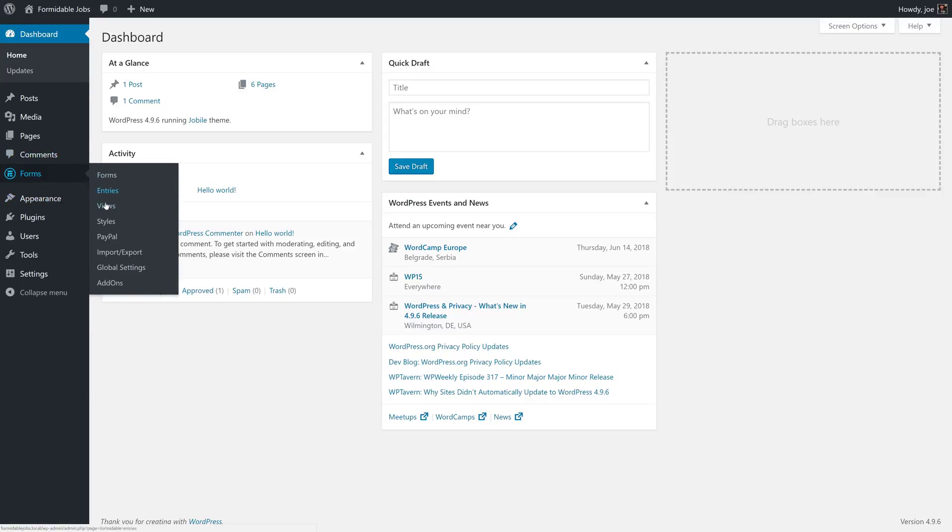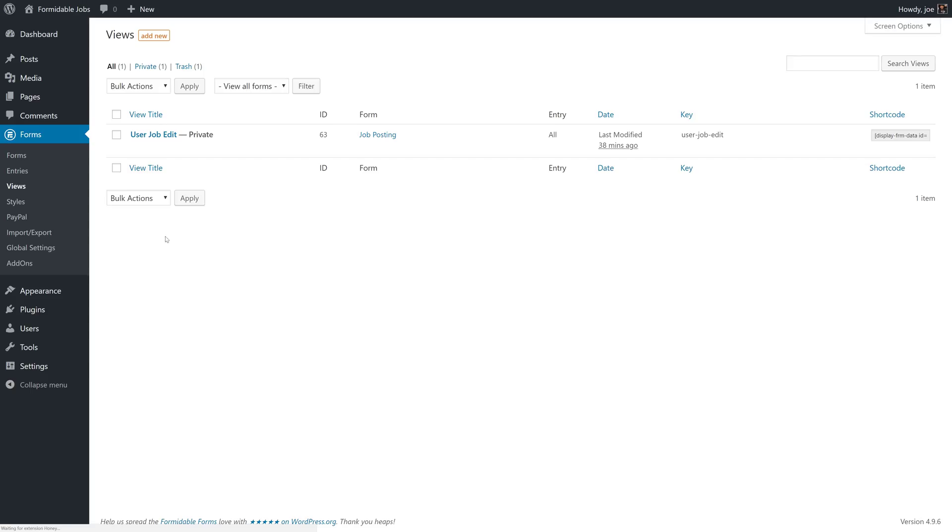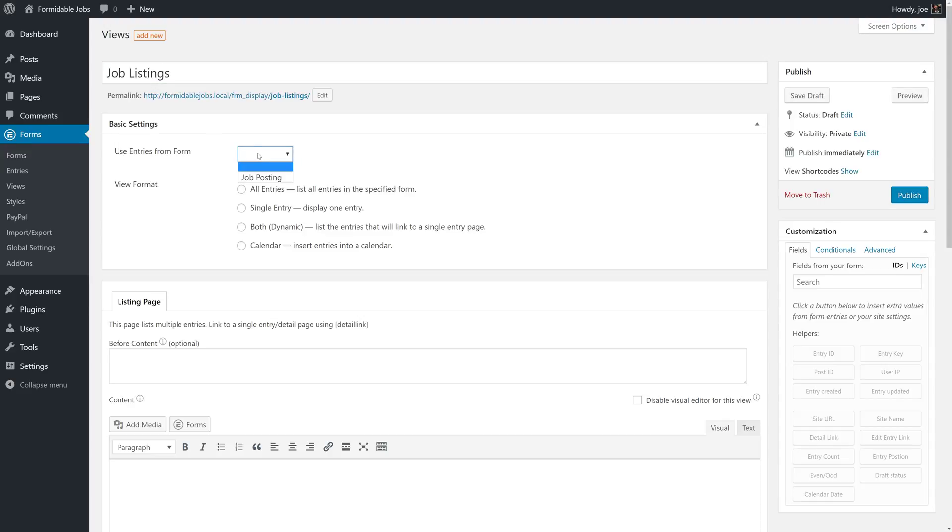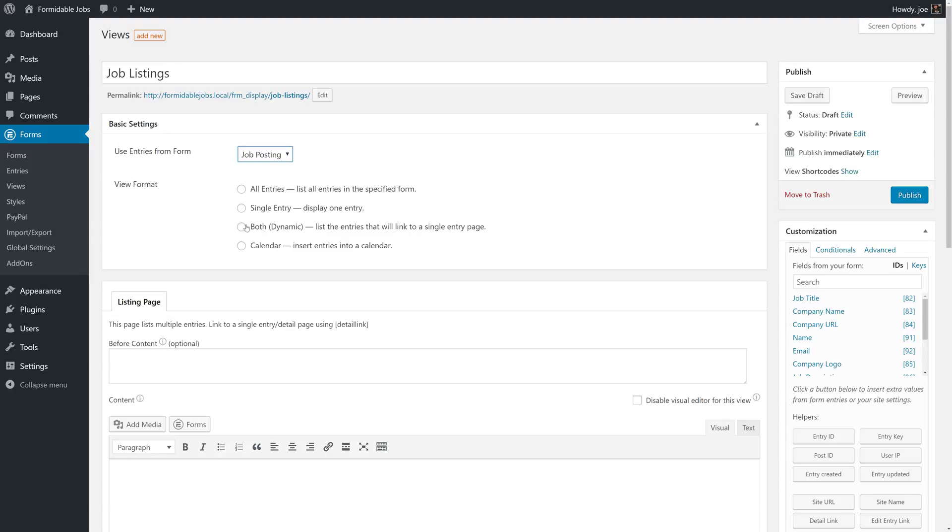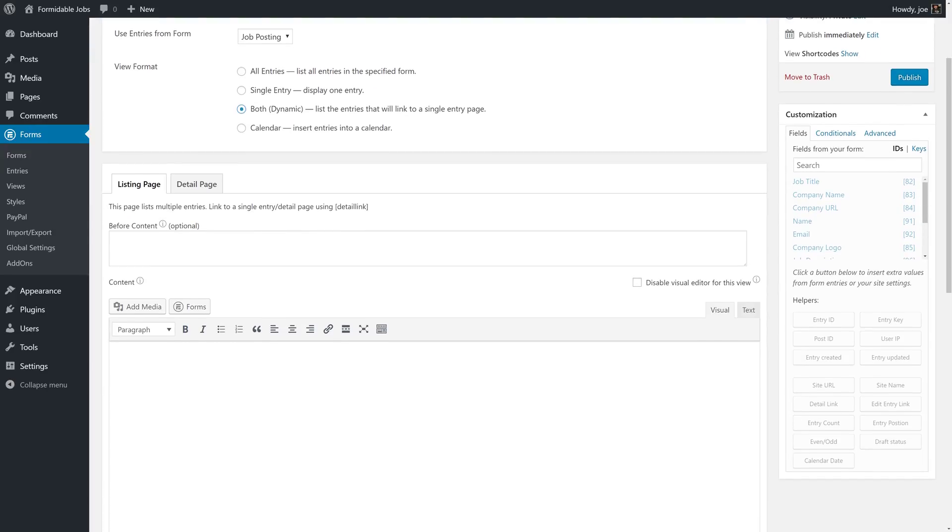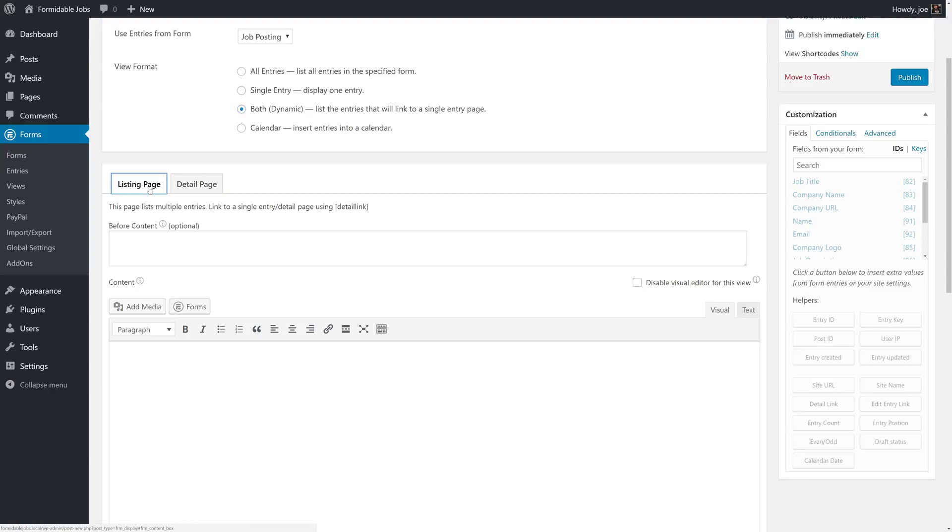We're going to go to Forms Views and create a brand new view and call it Job Listings. We'll use entries from job posting and make this view format Dynamic. You'll notice that when I select Both or Dynamic a new tab comes up. What we're going to do here is use the Listing Page tab to create a view for how a job listing should look or a multiple listing should look. And then when a user clicks through to the Detailed page that's what we'll build out on the Detail page.